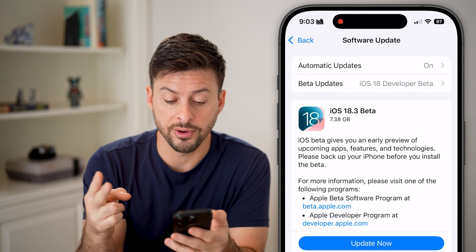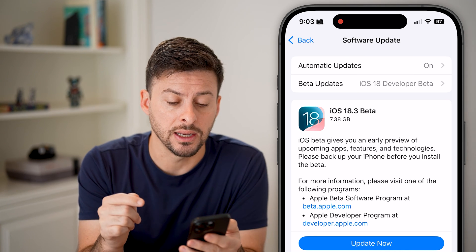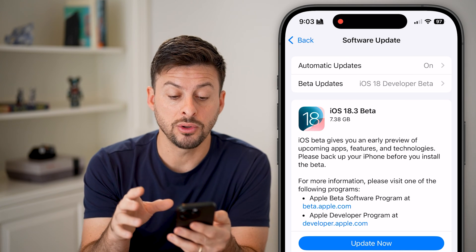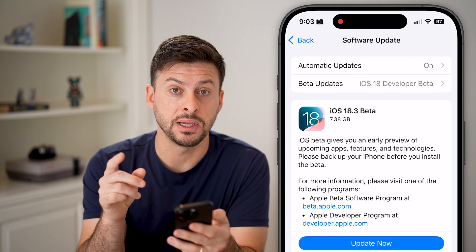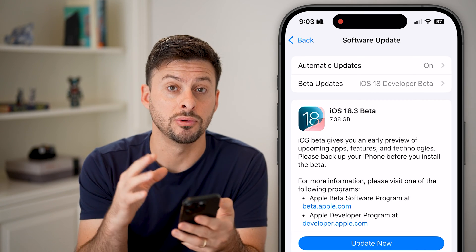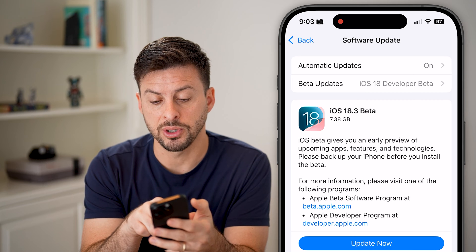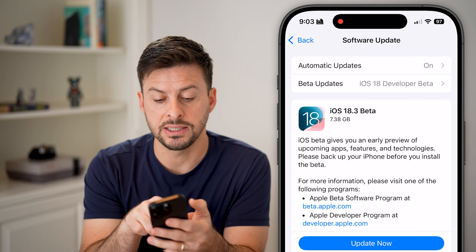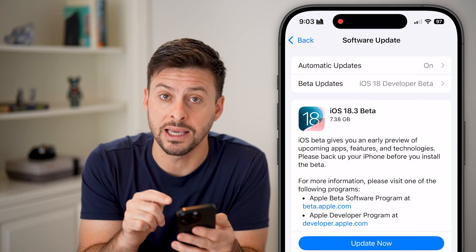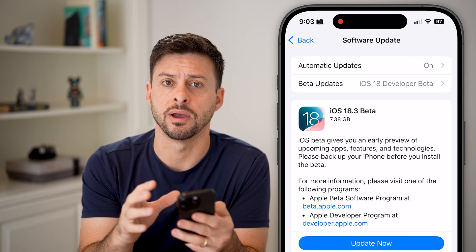You can see I have two different options: I can update now or update tonight. Keep in mind, when I go through this update there are some requirements that might cause it to lag and glitch. The first one at the very top — you can see iOS 18.3 beta — it requires 7.3 gigabytes to be downloaded onto my phone.